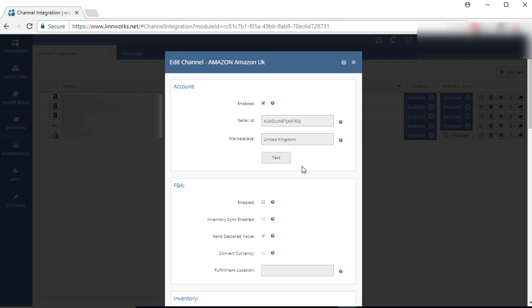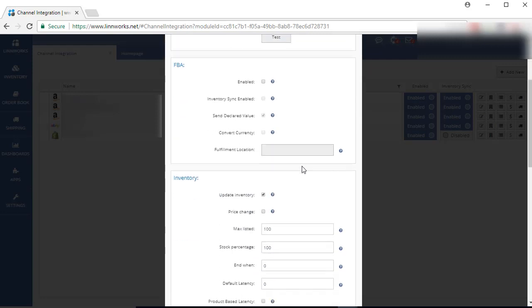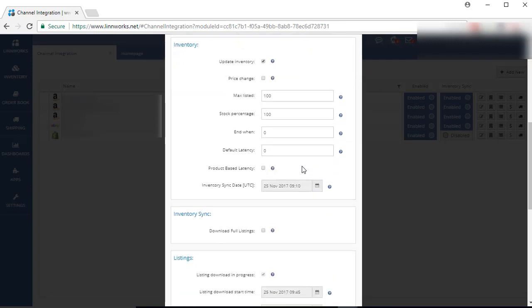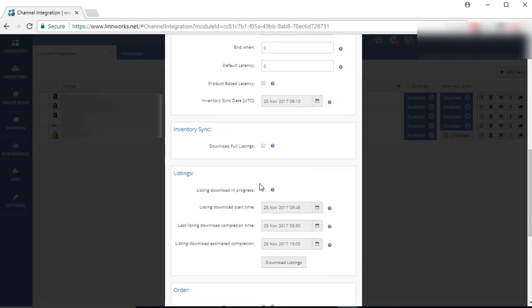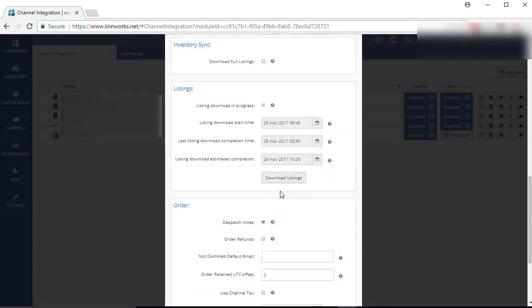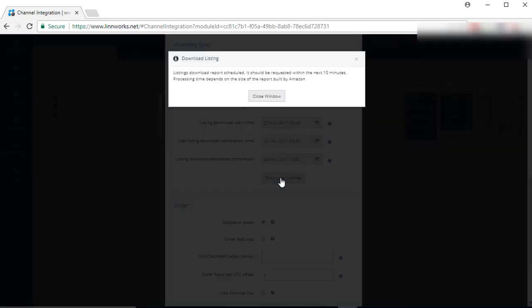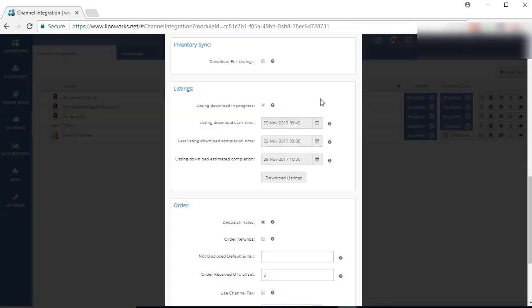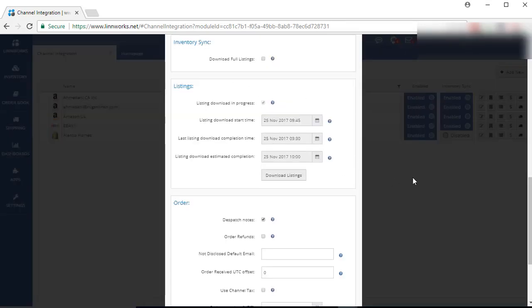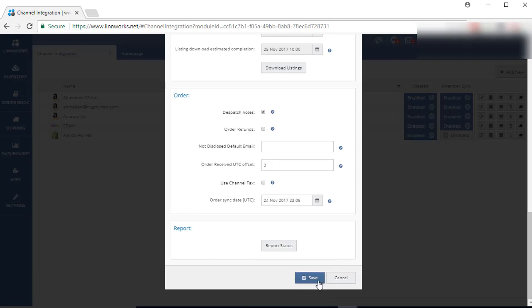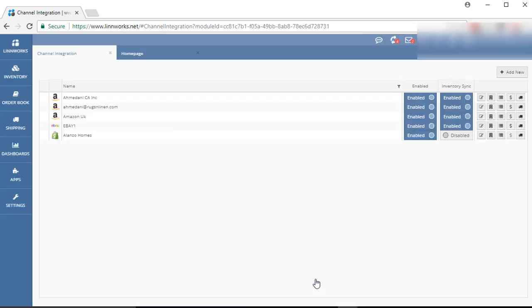On this screen, go to the Listing sections. Click on the Download Listings. Your listing download report has been scheduled now. Now close the window, click on the Save button, and go back to the Channel Integration page.